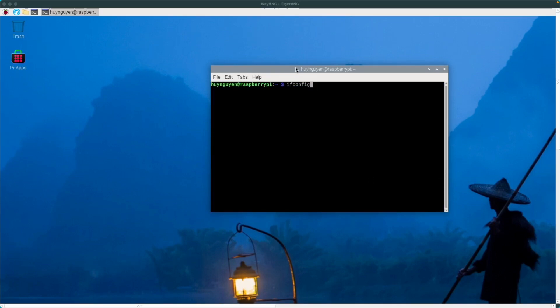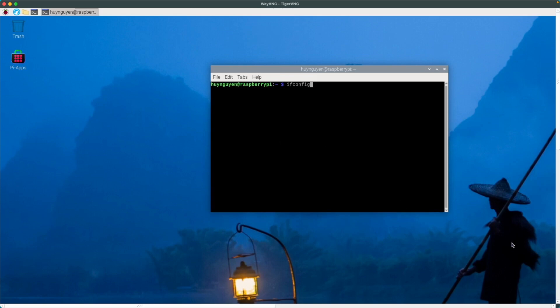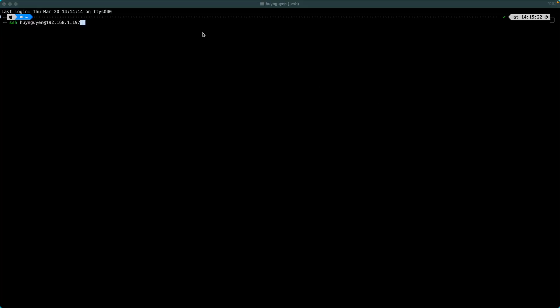You're also going to want to get the IP address for your Raspberry Pi by running ifconfig. Grab the IP address starting with 192.168. And then back in your MacBook's terminal, issue the command SSH and then the name of your Raspberry Pi user computer at the IP address, your local IP address for your Raspberry Pi.